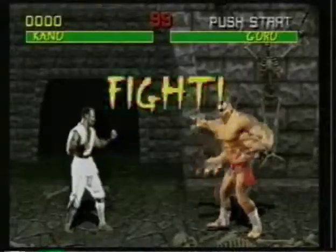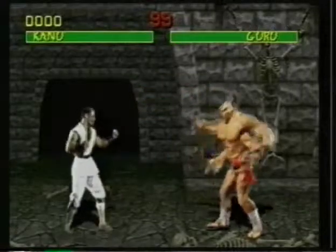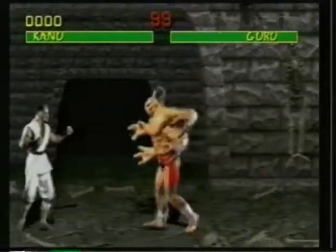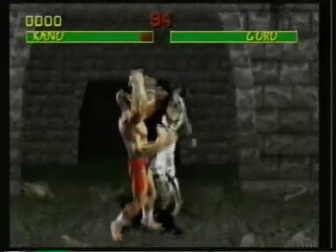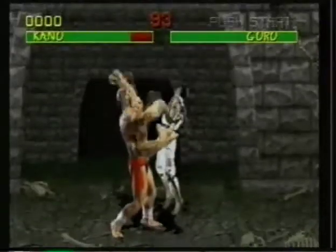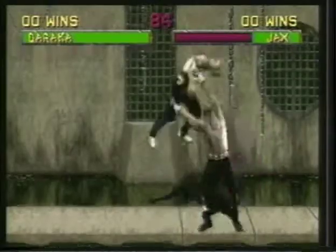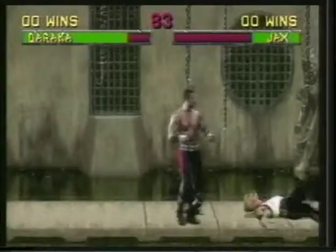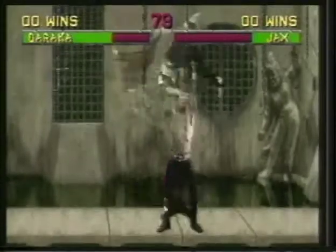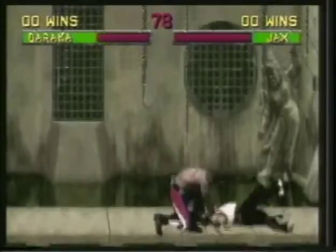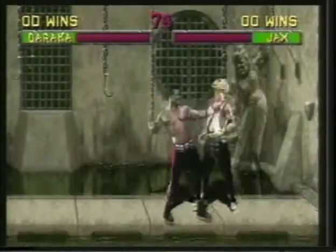Mortal Kombat 1 took place more on an earthly environment, in an Asian type of setting. In part two, we knew that we were going to send our characters to sort of a different world, and so the door was completely open for us to kind of interpret that in any way we wanted.